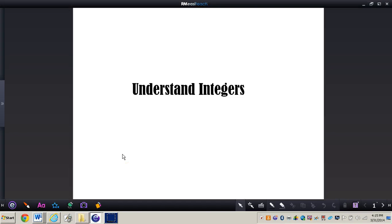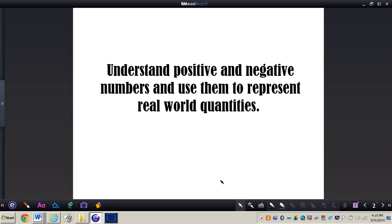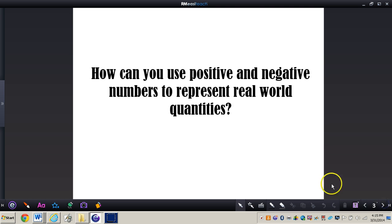In this video we're going to be taking a look at how to understand integers. The goal for the video is to understand positive and negative numbers and use them to represent real world quantities. The essential question we're going to be taking a look at is how can you use positive and negative numbers to represent real world quantities or just real world amounts.